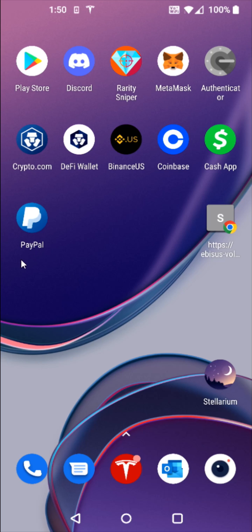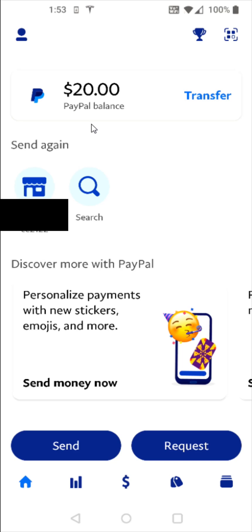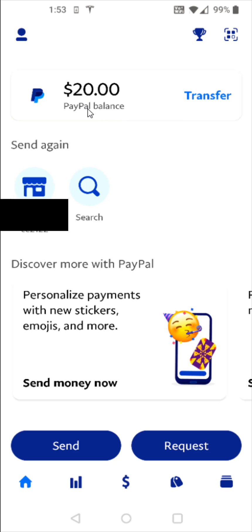We're going to launch the PayPal app, and once we're in we can see at the top it shows our PayPal balance. Now if you haven't set up a PayPal balance account yet, it won't show up. If you need help setting that up, I'll have a separate more in-depth tutorial down in the description.